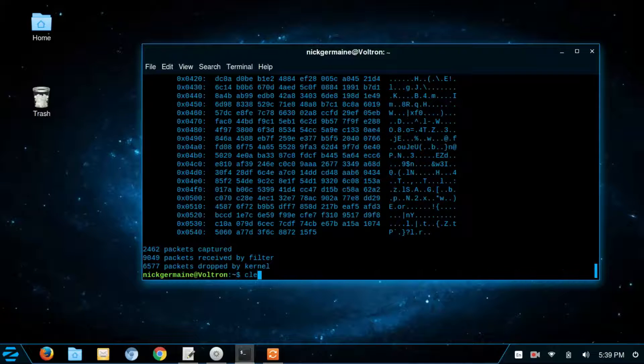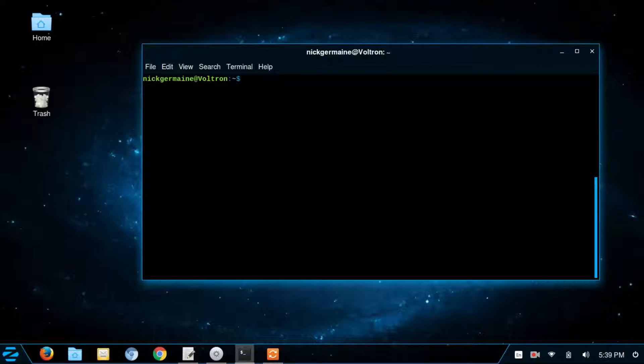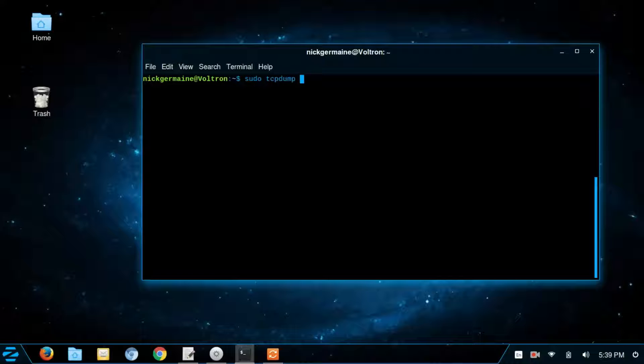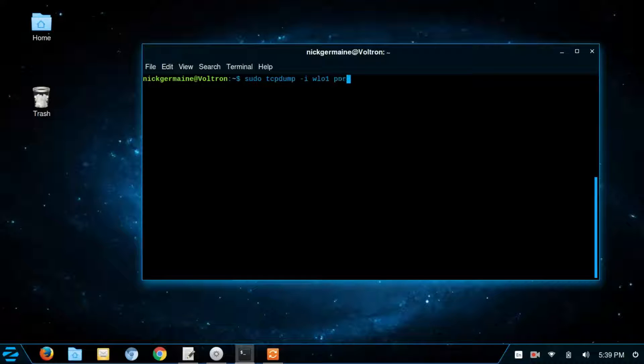So I'm going to clear this here. One other neat thing is you can capture packets from specific ports. And so let's go ahead and do that. So let's run sudo tcpdump. And I'm going to show you guys why that's going to make sense here in a moment. Dash I WLO1. This is the name of my interface. And then port 22.